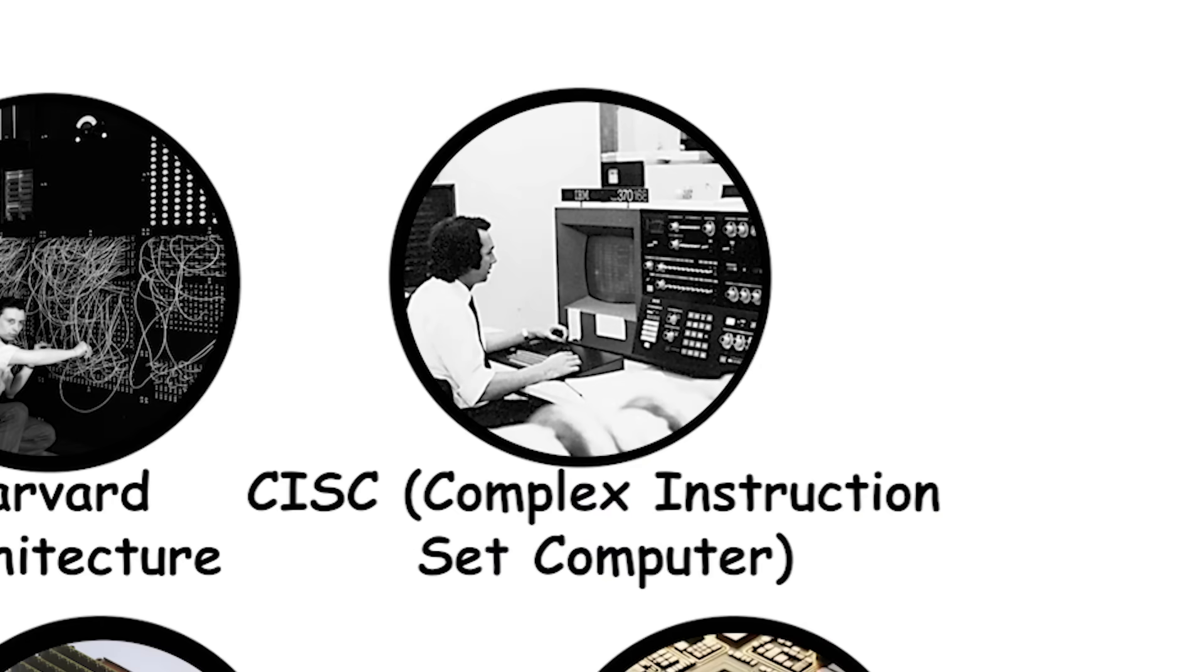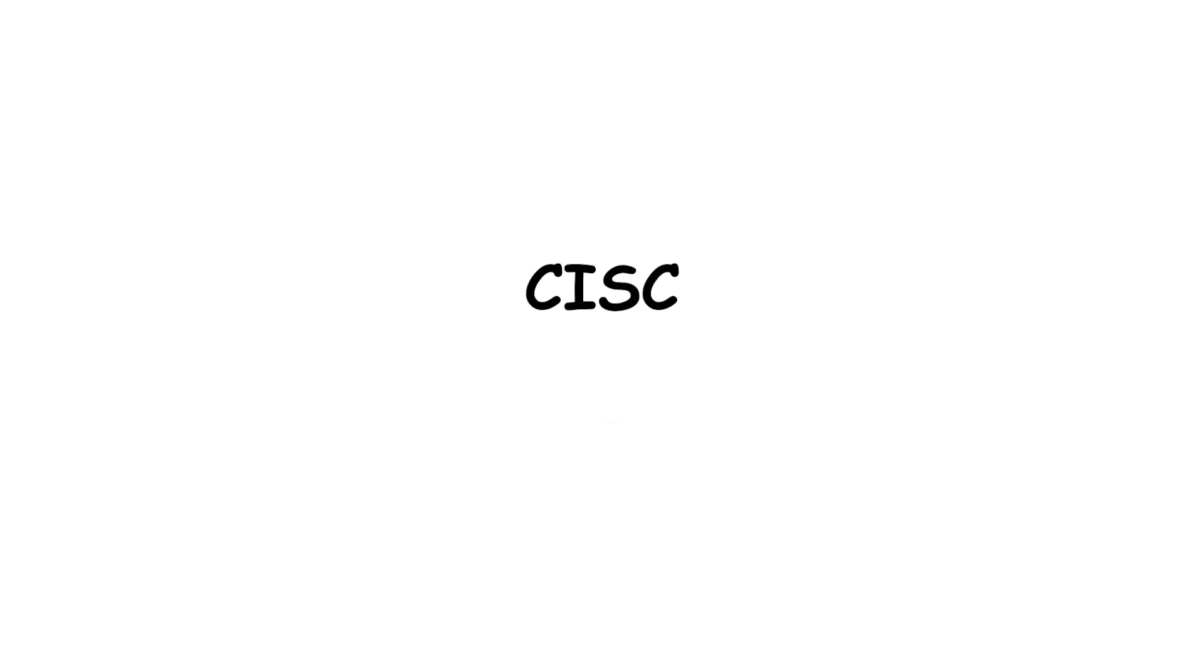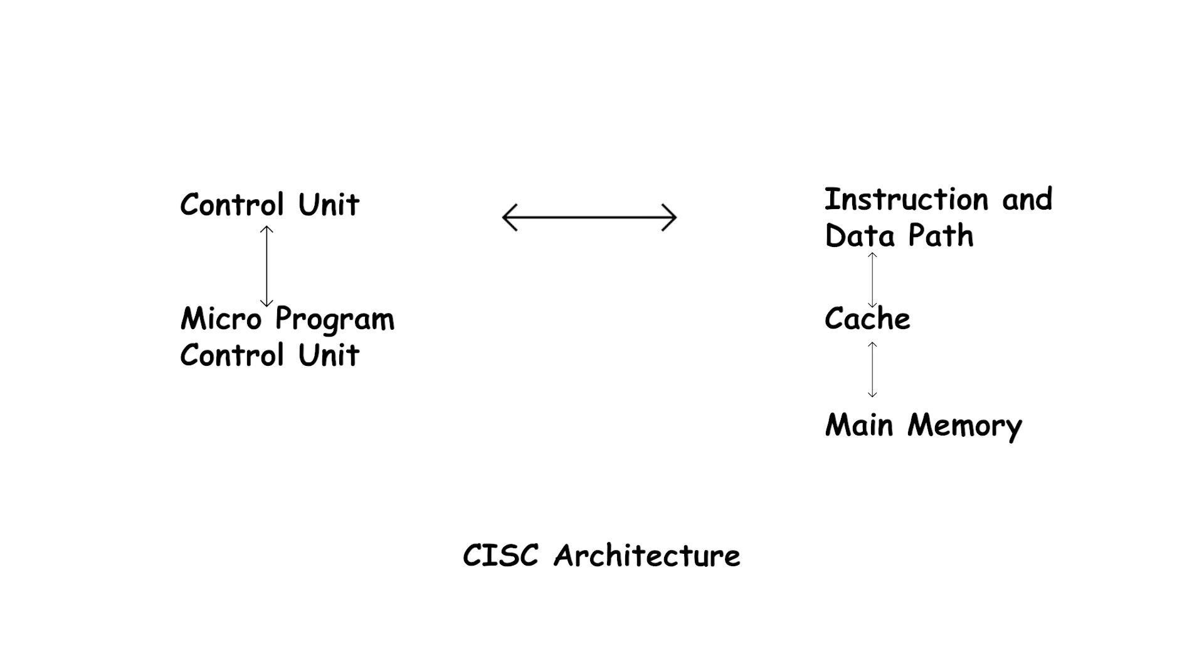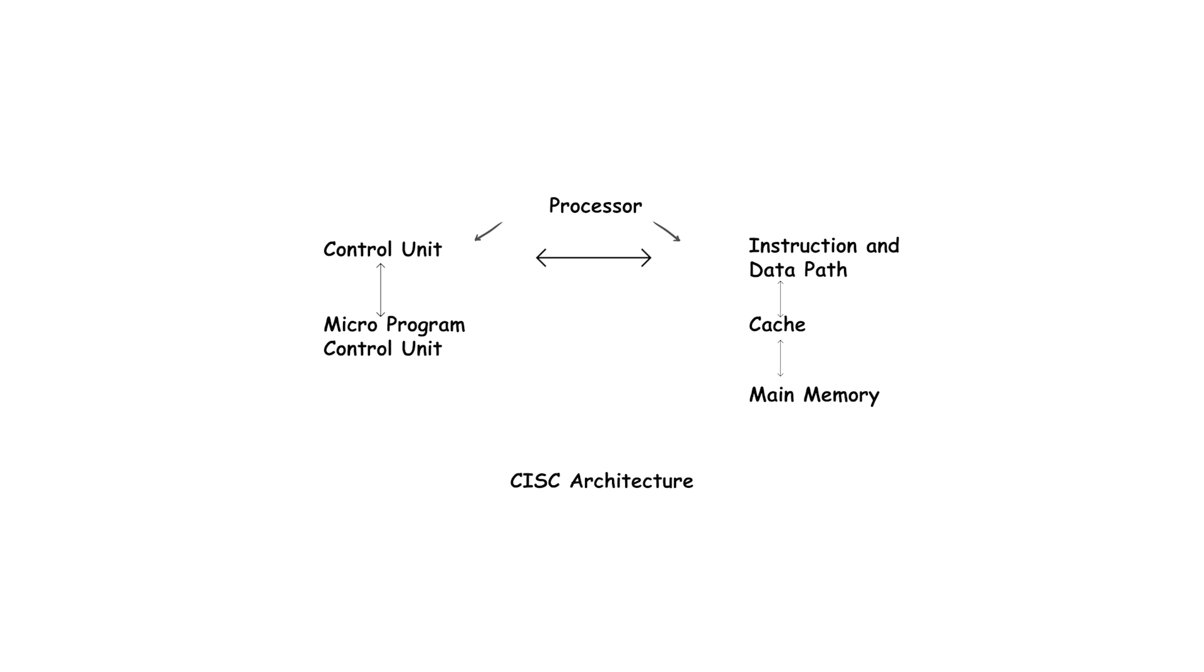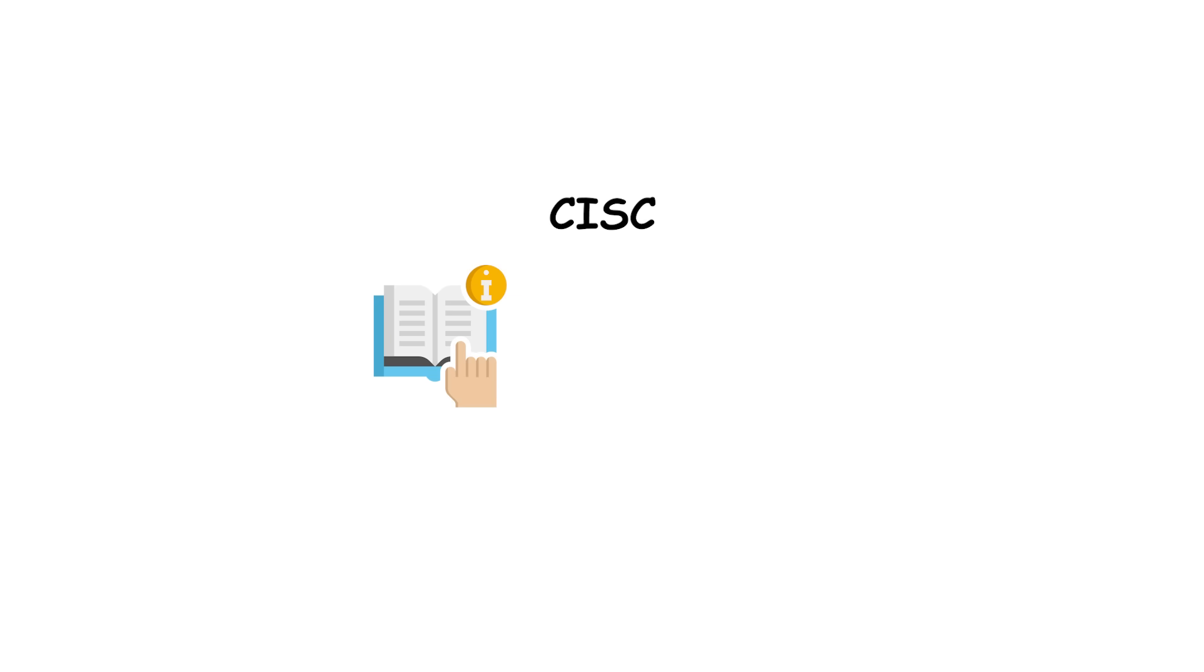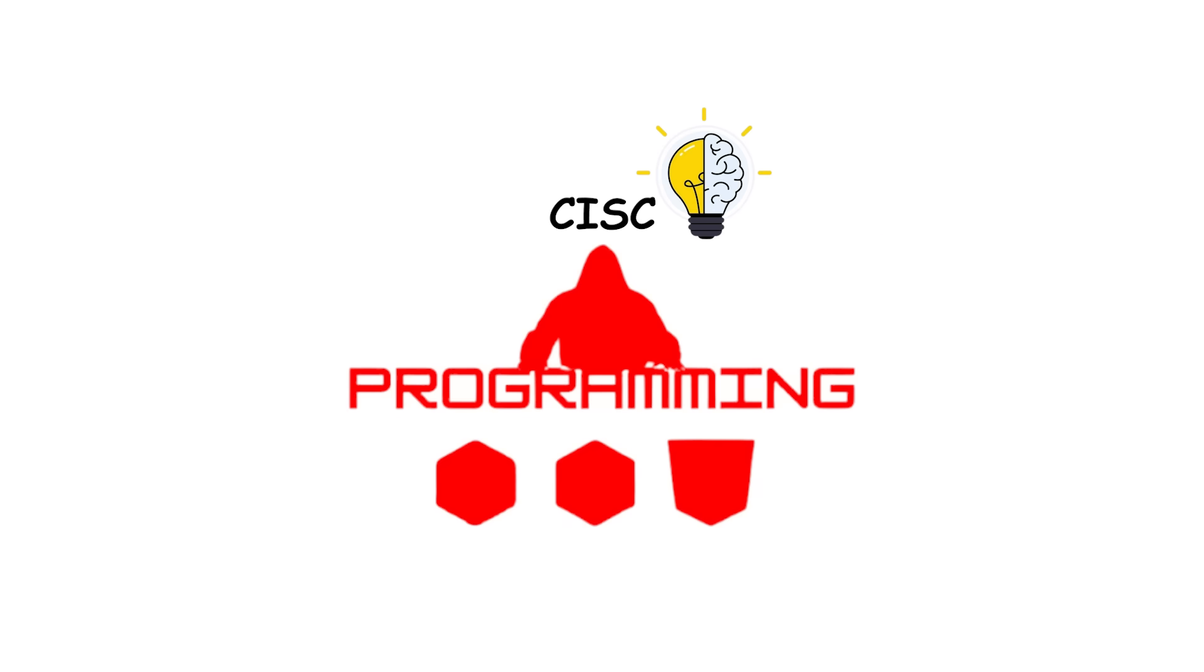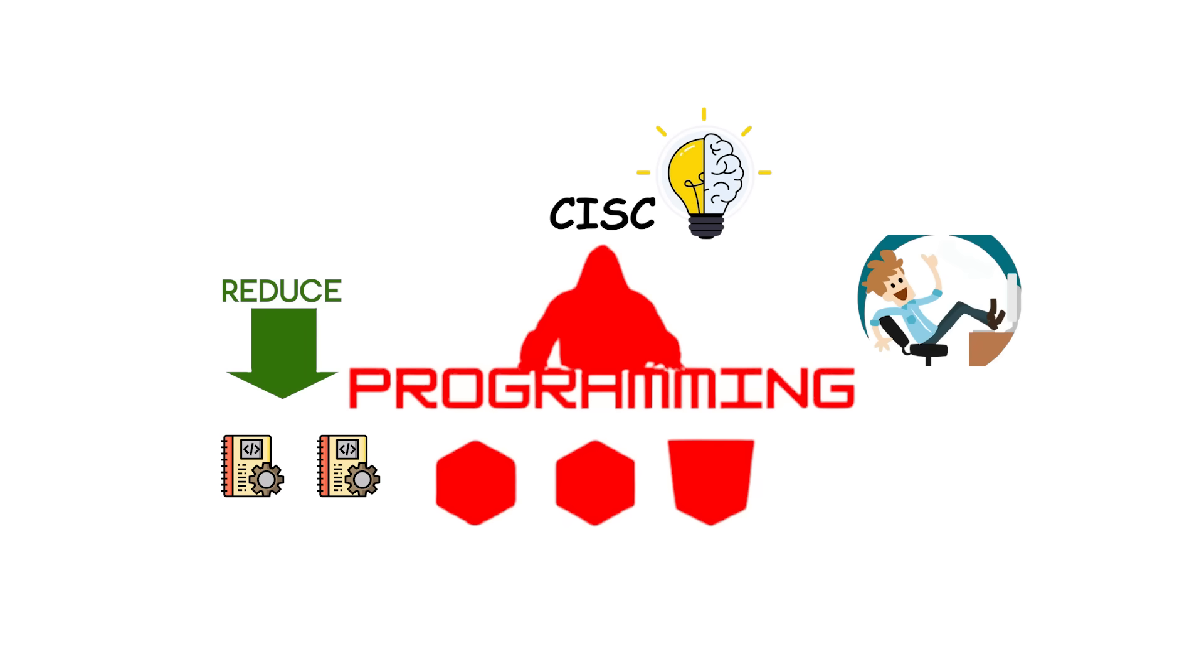CISC, Complex Instruction Set Computer. CISC stands for Complex Instruction Set Computer. It describes a CPU design philosophy where the processor is equipped with a large set of instructions, some of which can perform multi-step operations in a single command. For example, a CISC instruction might load data from memory, perform a calculation, and store the result back in memory, all with one instruction.